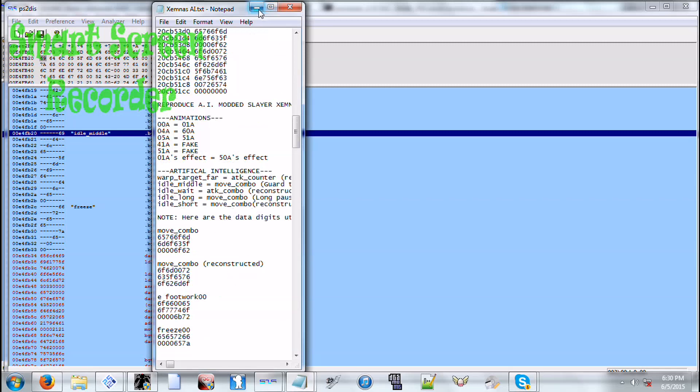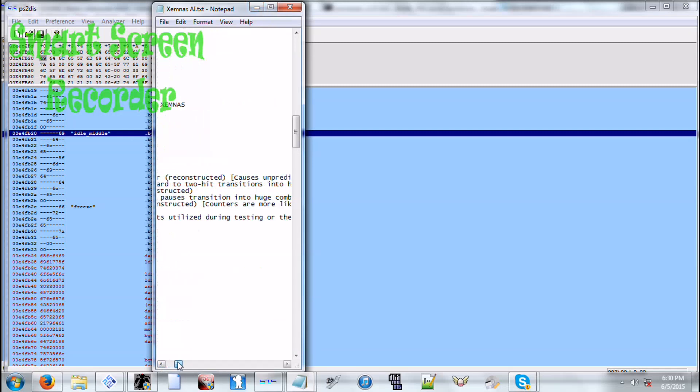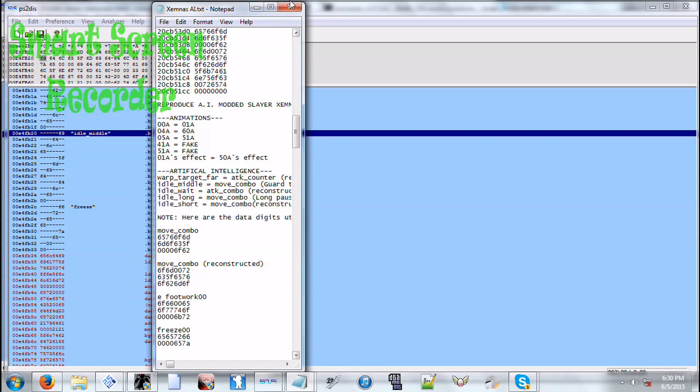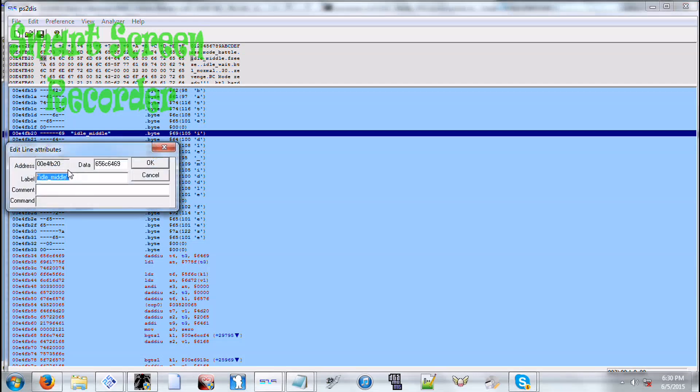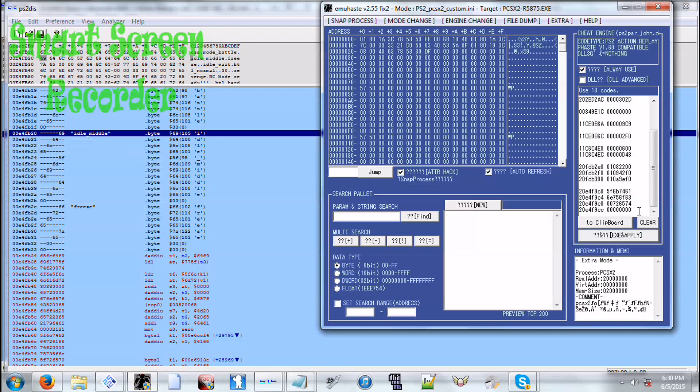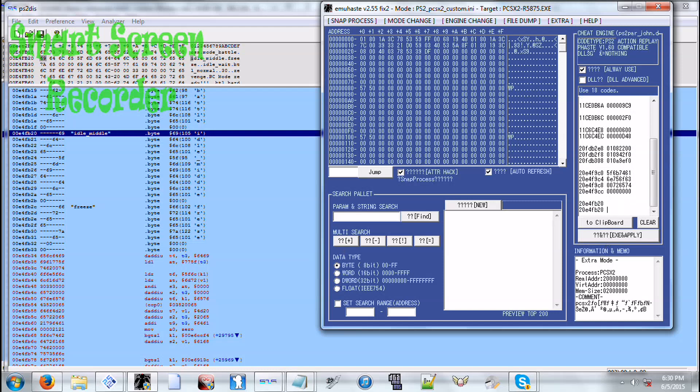So let me pull up my notes real fast. All right, so IDLE_MIDDLE. So again we copy the addresses, space that out. Then there's a second line, and then there's the third line.